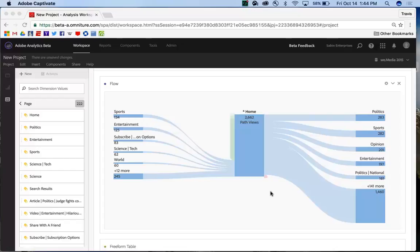Hi, this is Travis Sabin from Adobe Analytics Product Management, and today I'm going to show you some of the additional functionality that exists in our new flow visualization for Analysis Workspace.